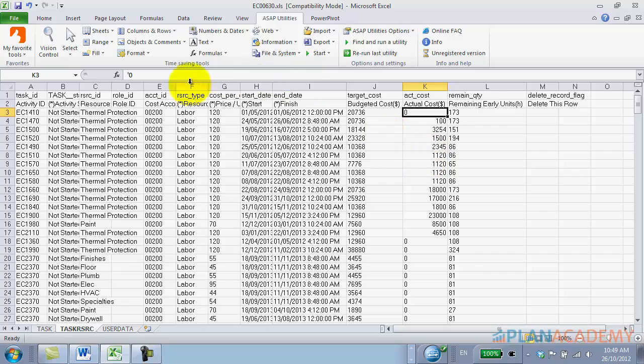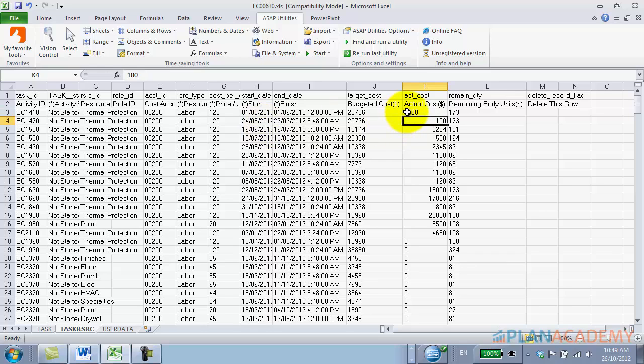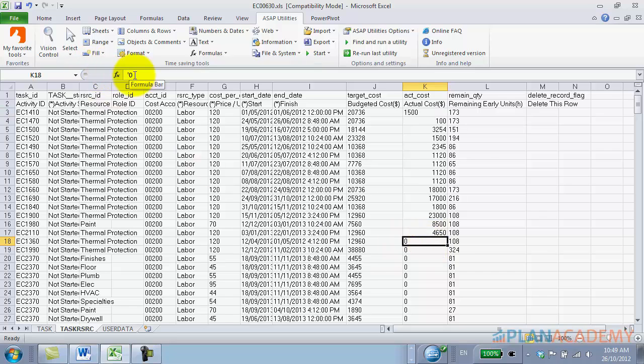Now I'll just show that to you again. So I have the zero without the apostrophe - if I type, sorry, I have the zero with the apostrophe. If I type in a value 1200, the apostrophe is gone.